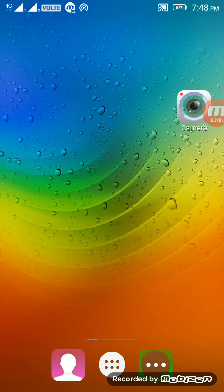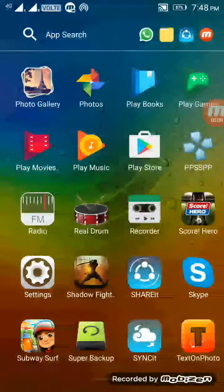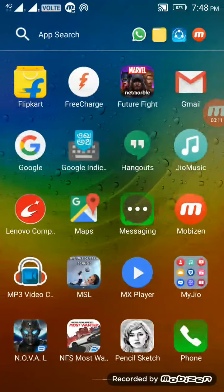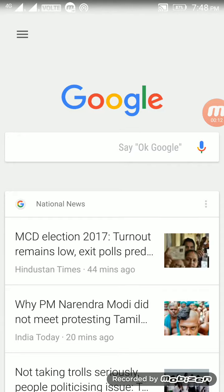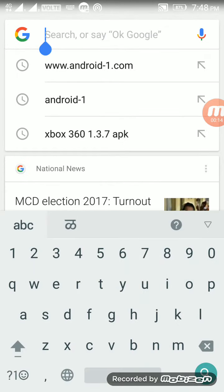Just open your browser and type the website given below. The website's name is www.android-one.com.